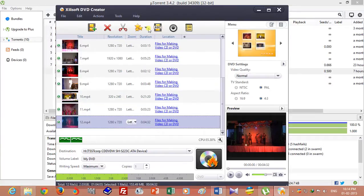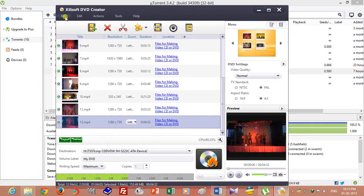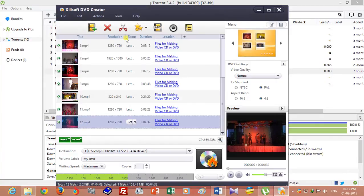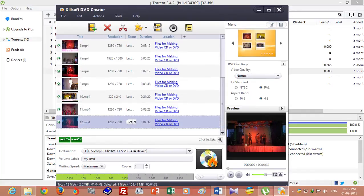Then you can burn directly, or you can save as an image file. I want to burn directly, so just click on the DVD icon for burning.